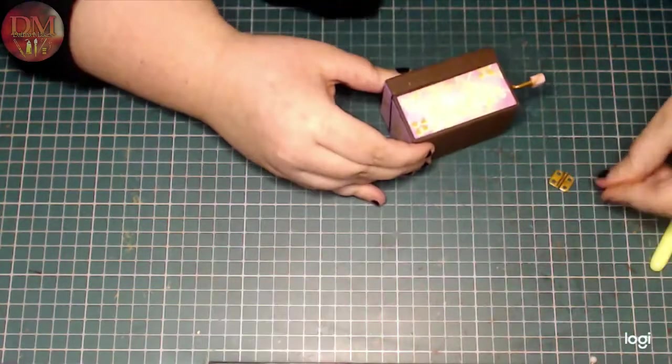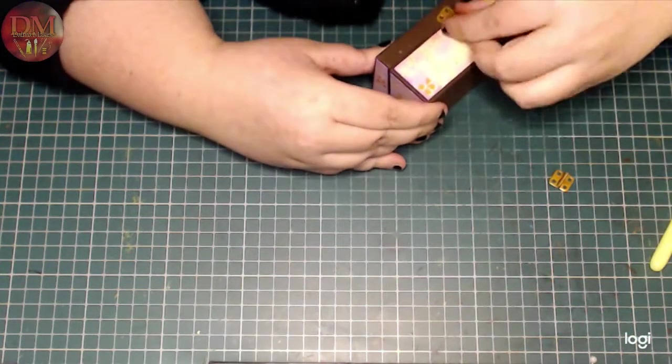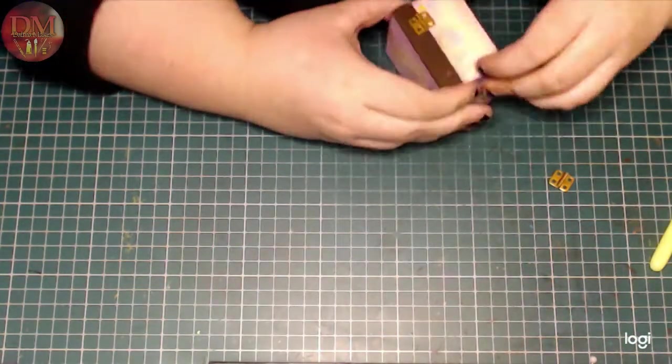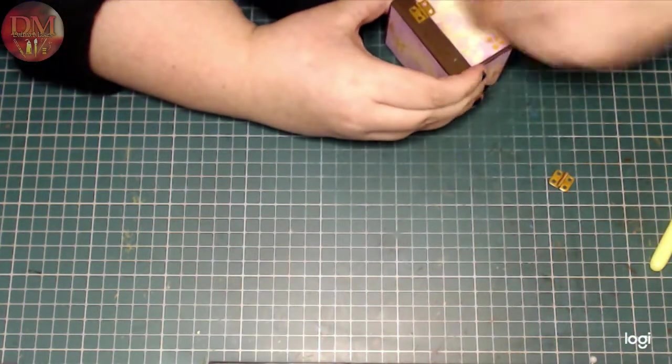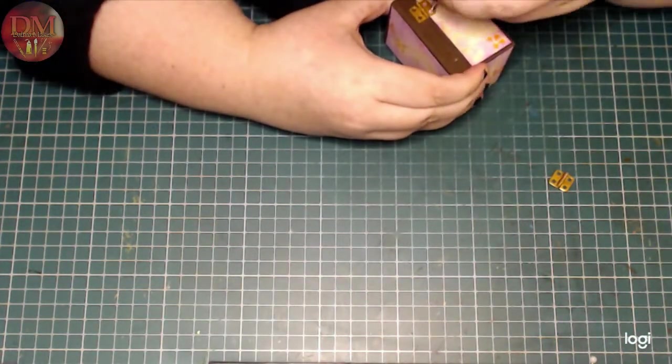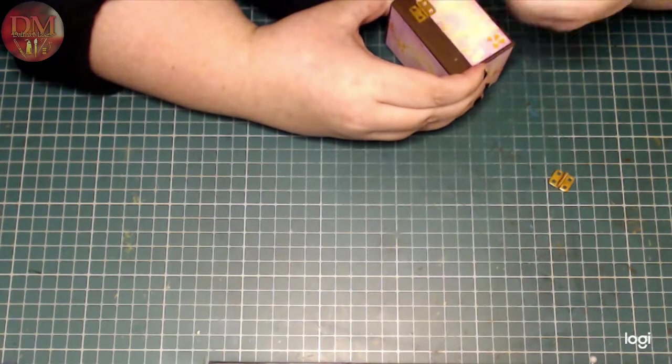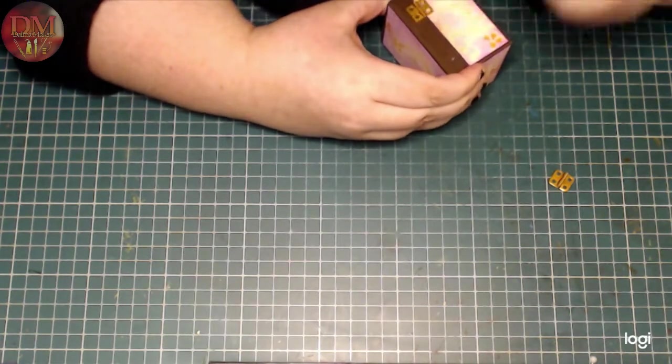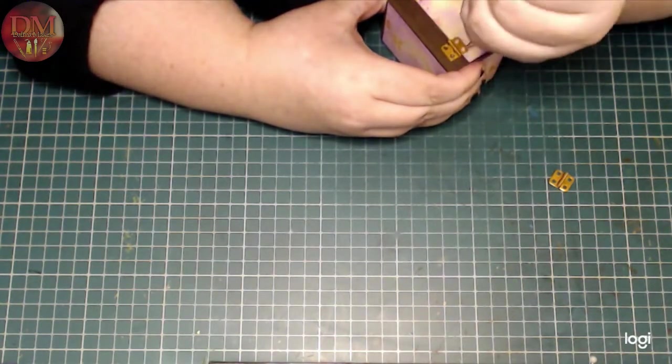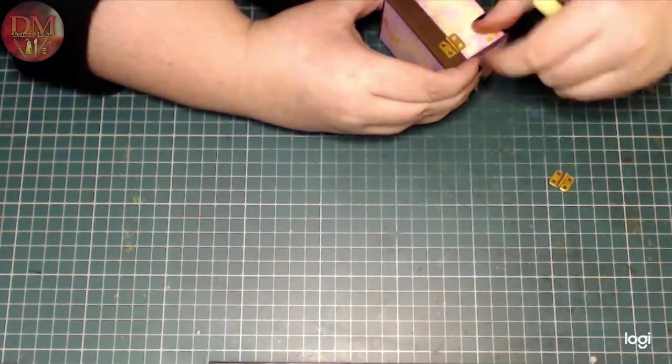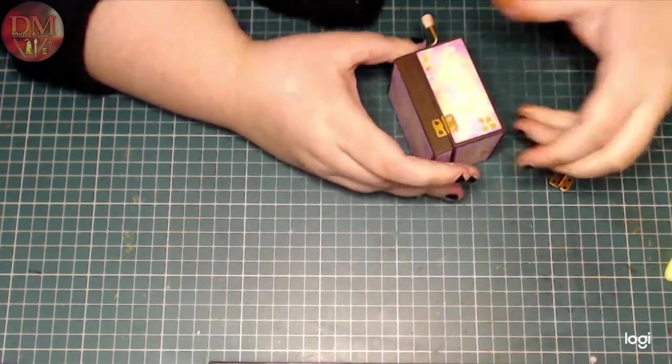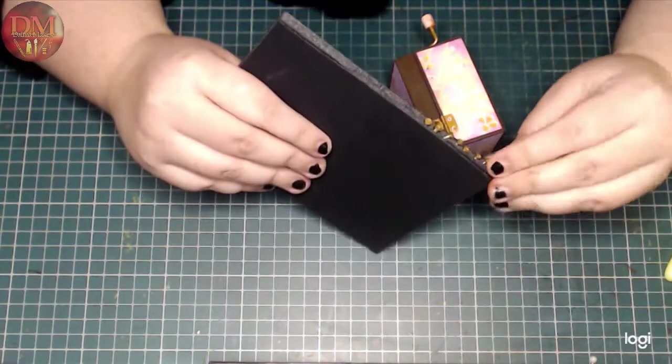And of course, I'm putting the hinges back on. So I'm making holes in the paper to where the screws will go.